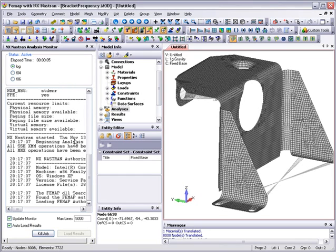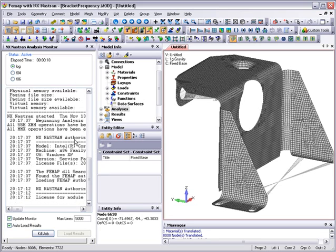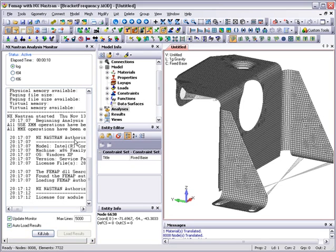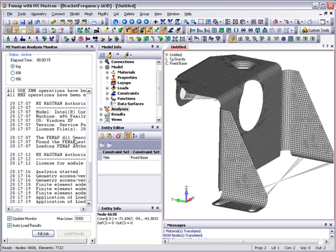NX Nastran now starts to run and perform the analysis. We can keep a check on progress as the analysis is running with the analysis monitor window. When the analysis completes, the results are automatically read into the FEMAP database.